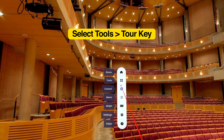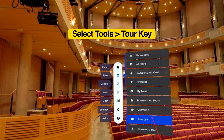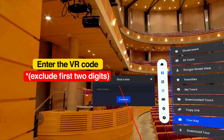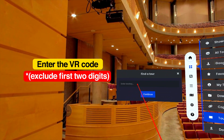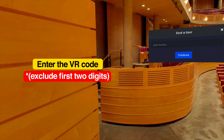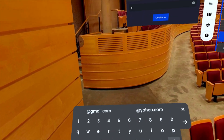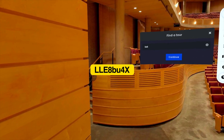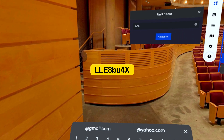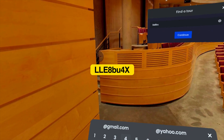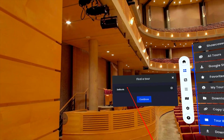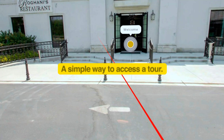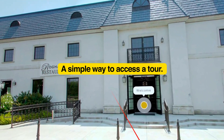Now select Tools, then select Tour Key. Enter the provided VR code to instantly jump into the tour. This is a quick and easy way to directly access a specific tour.